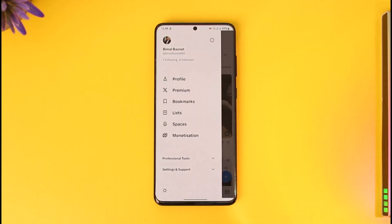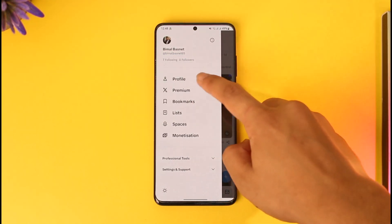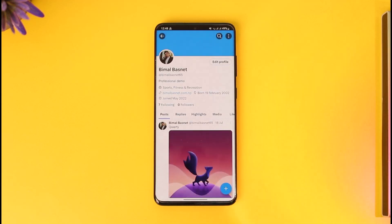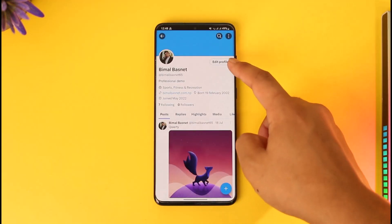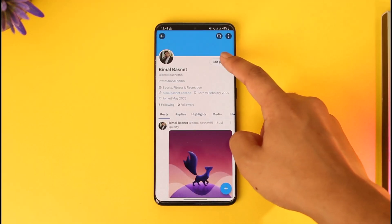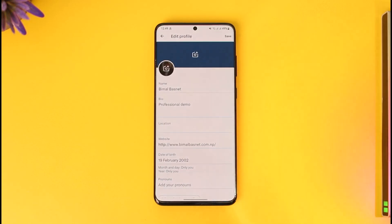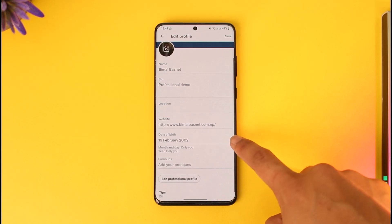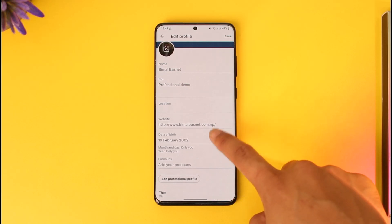Once you tap the profile icon, go to Profile. When you go to Profile, you will find the option called Edit Profile — make sure to tap on it. When you tap the Edit Profile option, you should be able to find the option called Date of Birth.